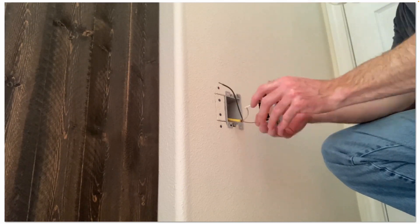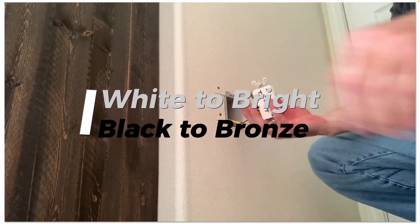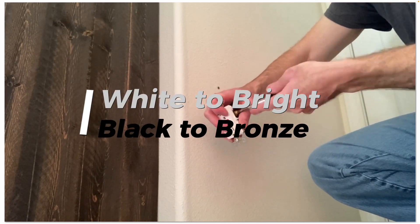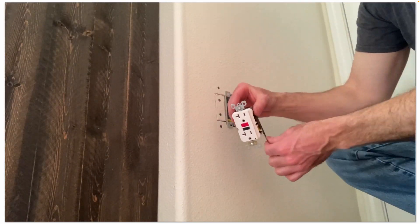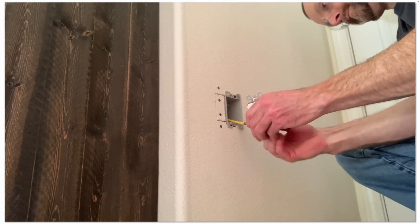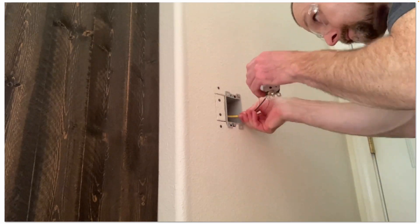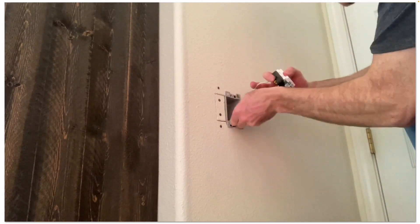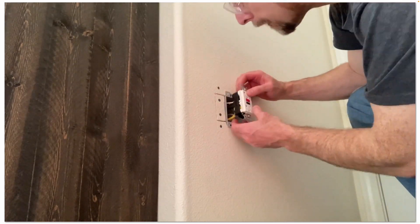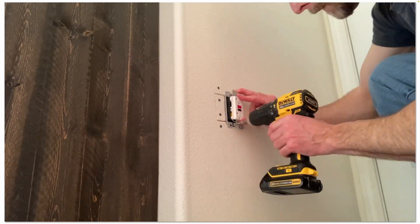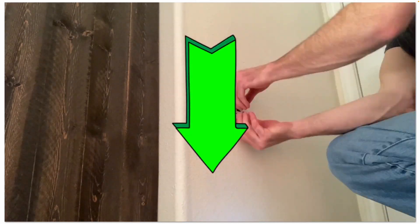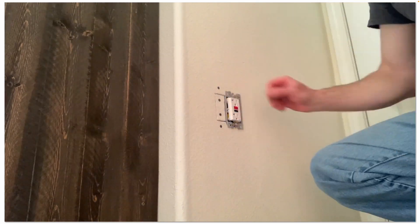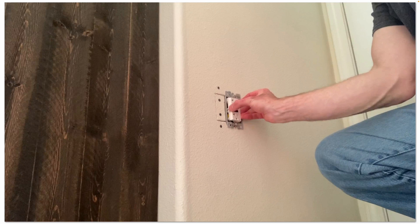Remember, white to bright, black to bronze. And your hot terminal, if you ever get confused, is always a shorter slot. The neutral terminal is always a taller slot, and your ground is a little mouse house shape. If you ever forget, remember the ground should be pointing down, it shouldn't be on top. If you ever see an outlet with the ground on top, they installed the outlet upside down, so just FYI.